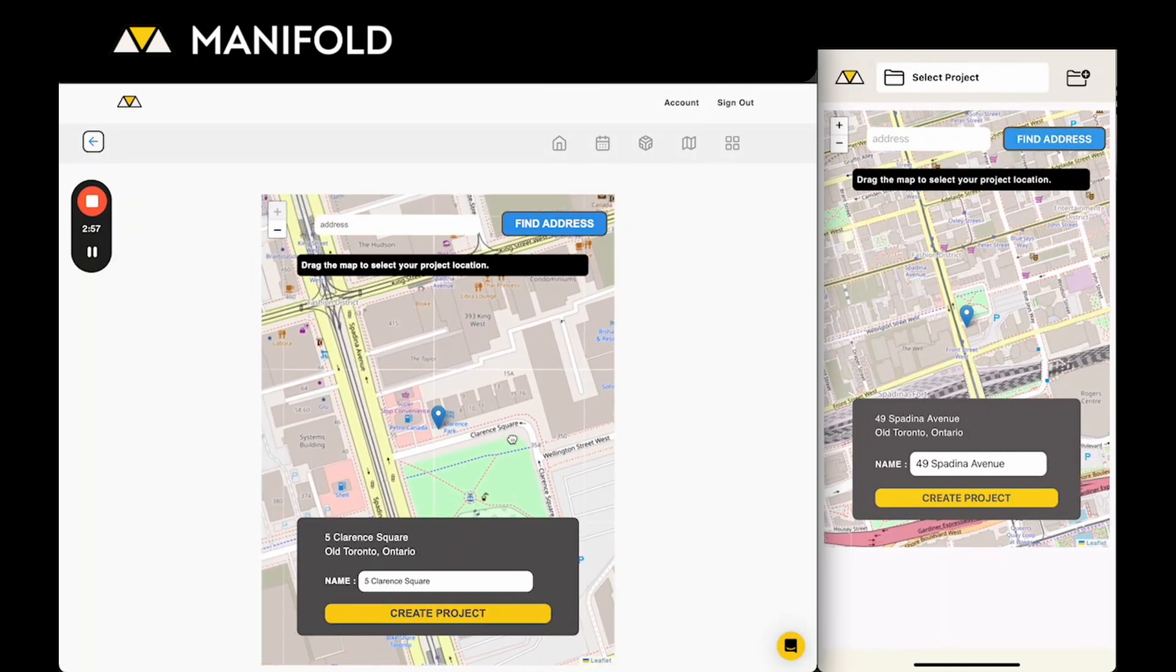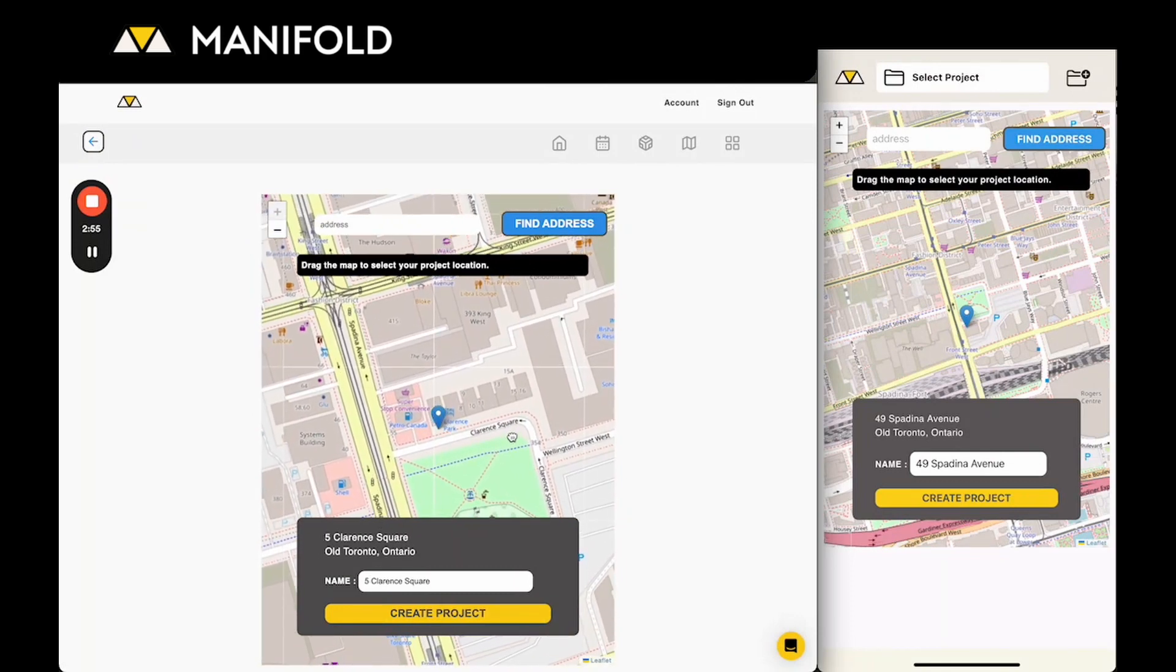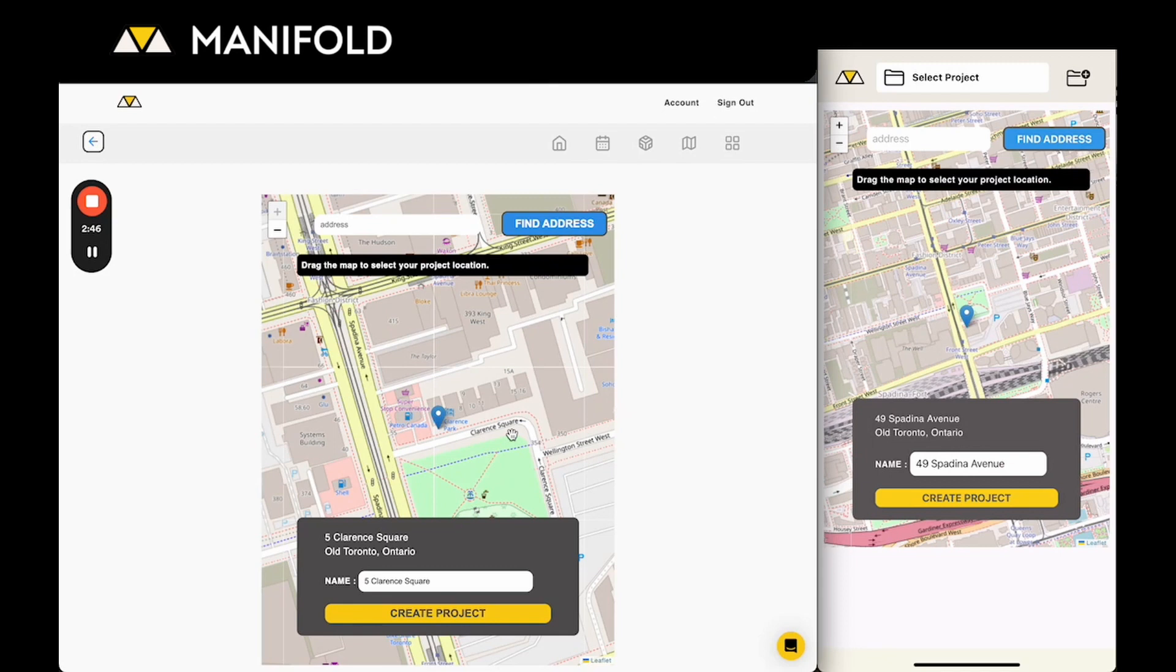The GPS coordinates like the longitude and latitude are important because we'll use that to automatically sort any pictures or scans that you're taking on site into the correct project buckets, so you want to make sure that you have a good location set up for each project that's pretty accurate.